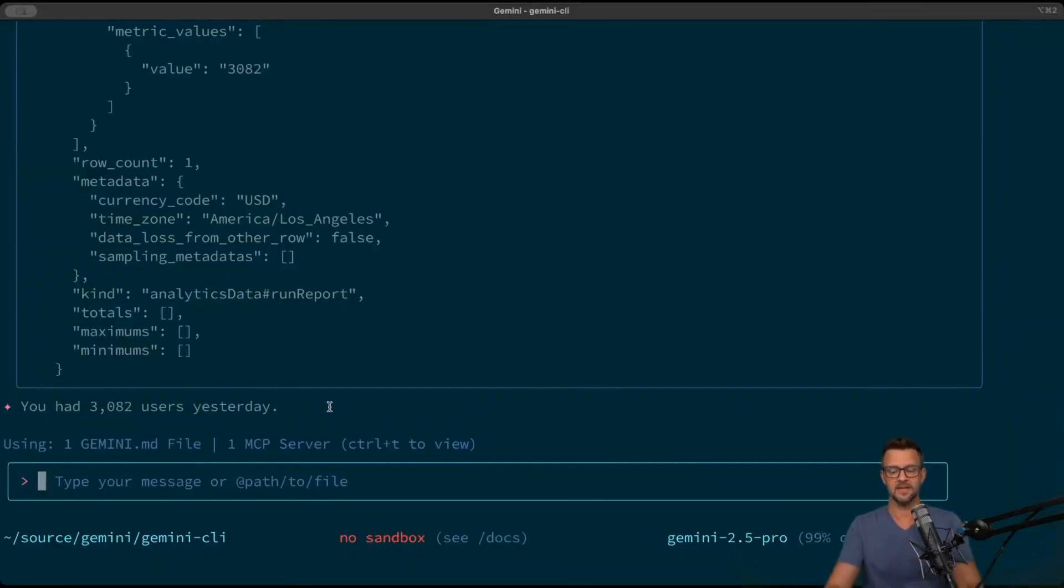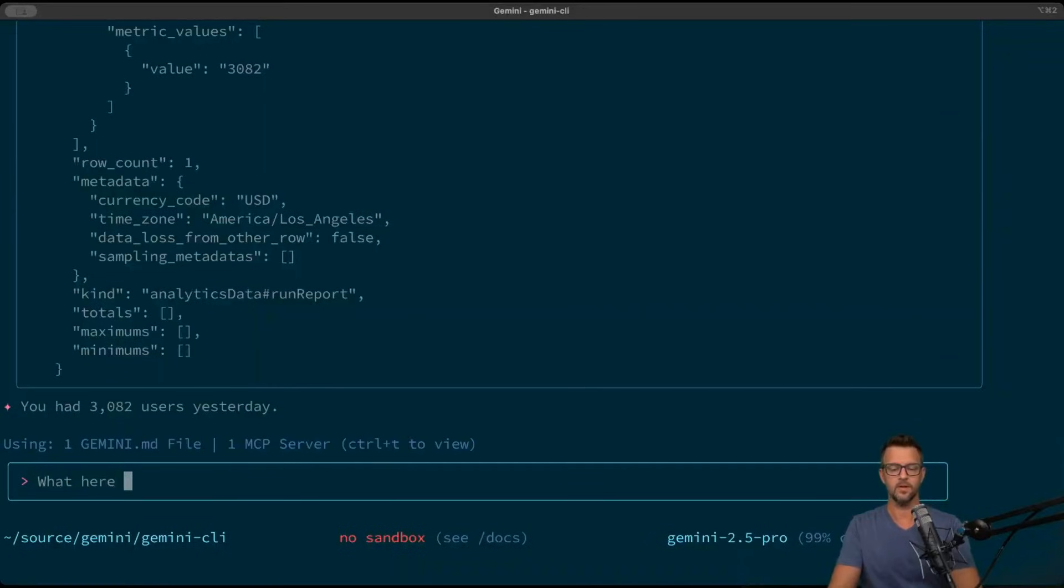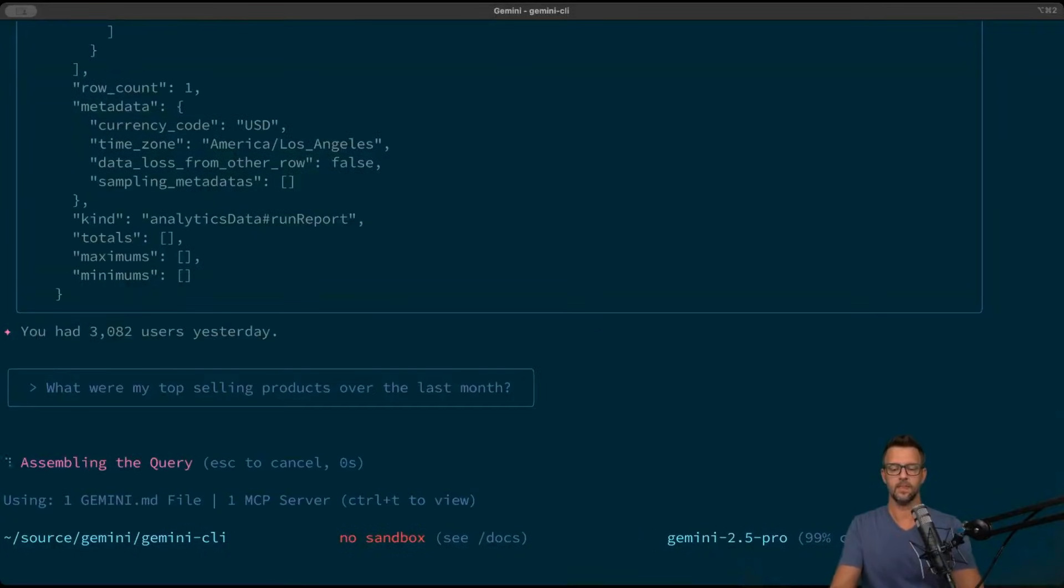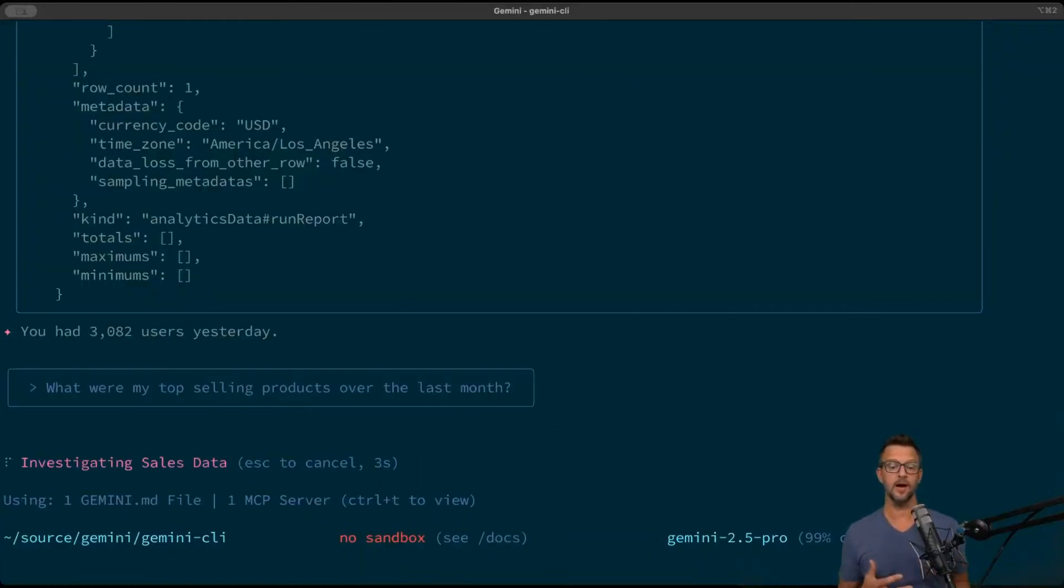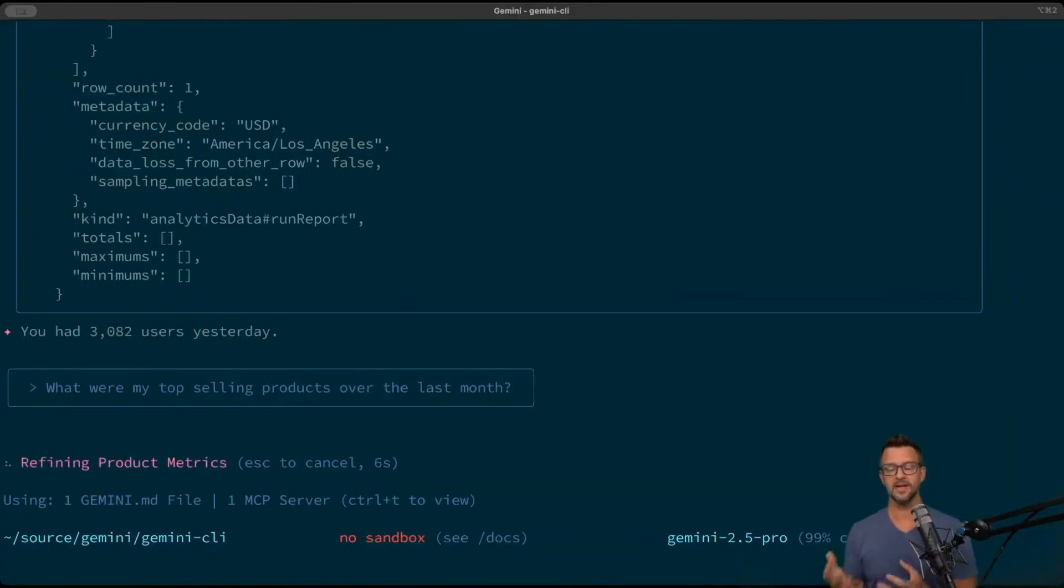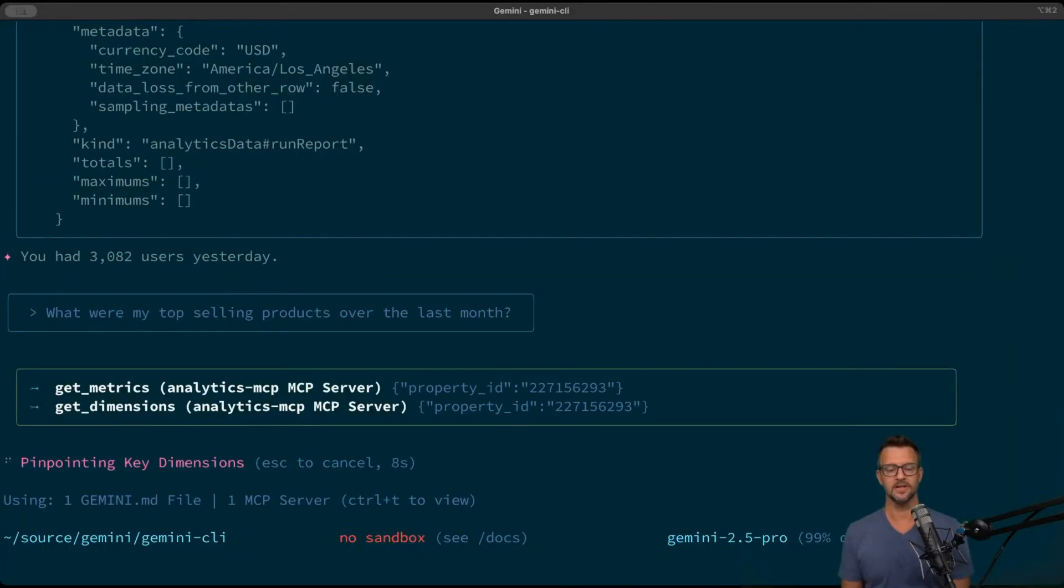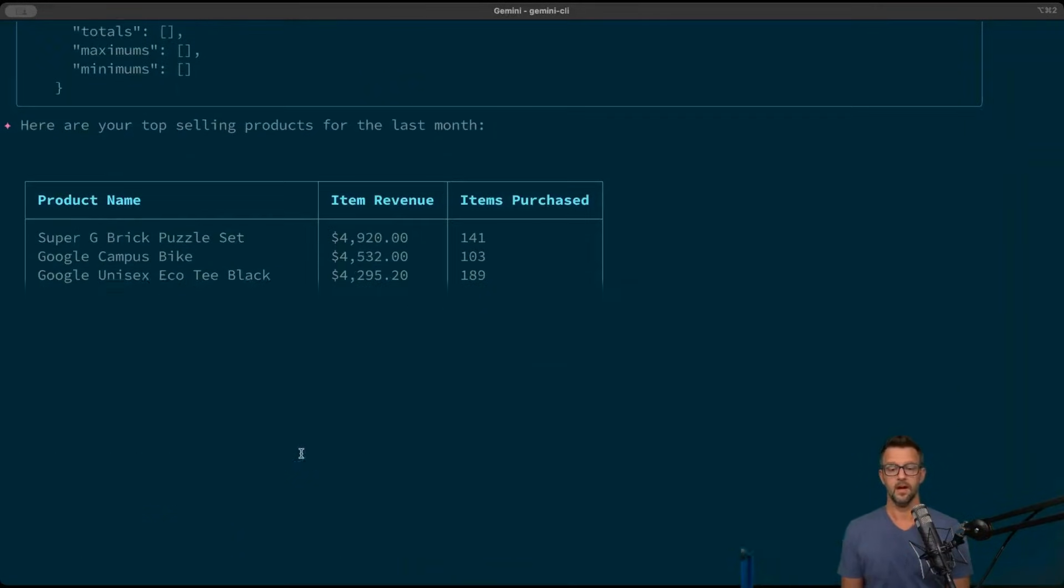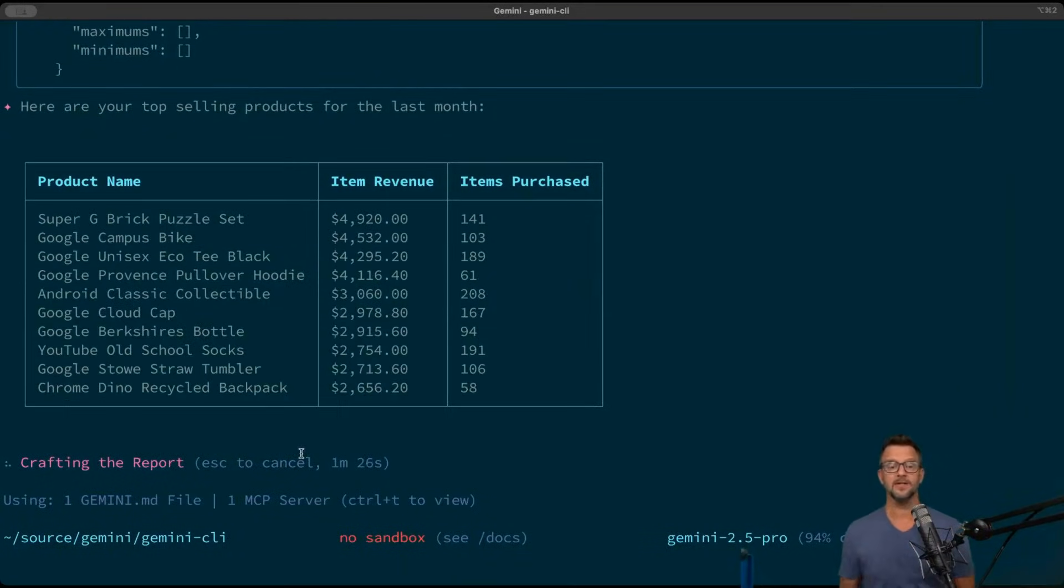So let's ask it another question like what were my top selling products over the last month. Now it should be able to go out, figure out how to set up that query, get the data back and show it to us in a decent way. All right, so now it's coming back.